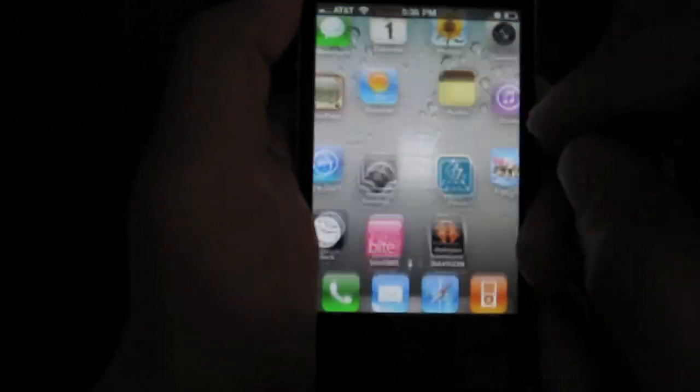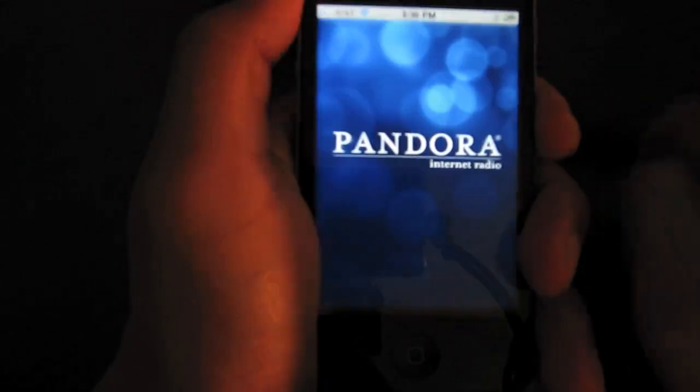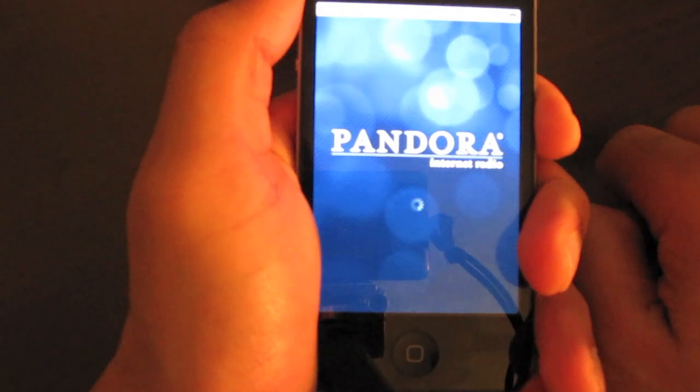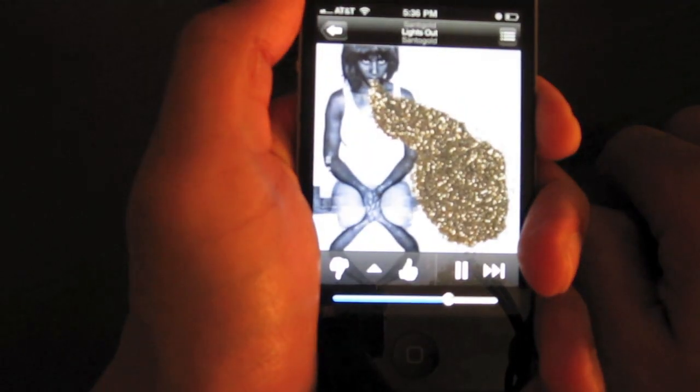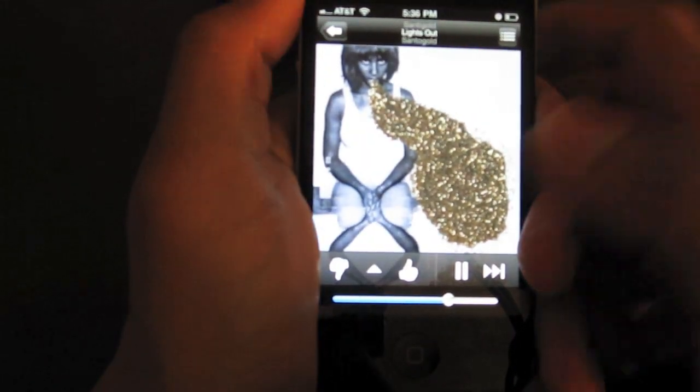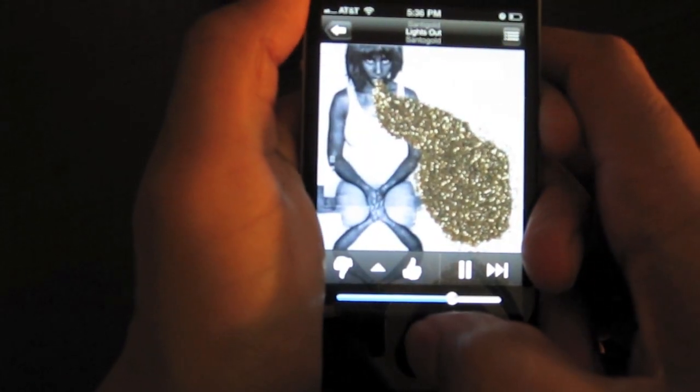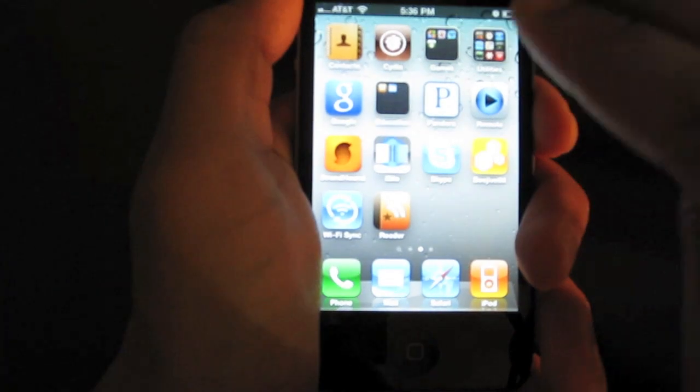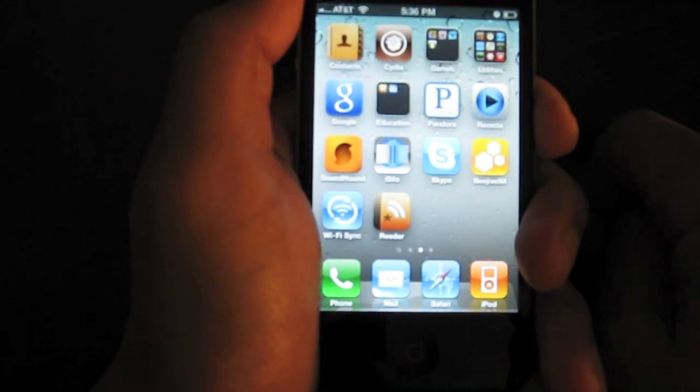So, for instance, if I open Pandora, and the music will load up, okay, and I close it, it closes out immediately.